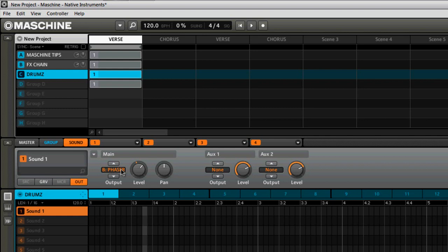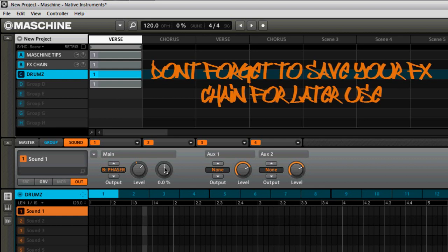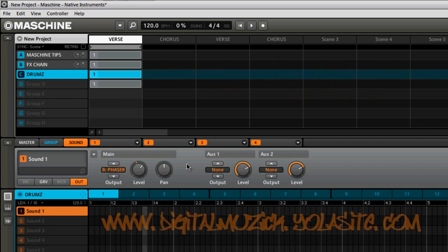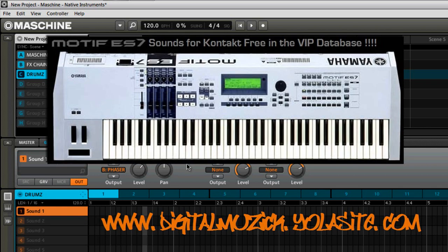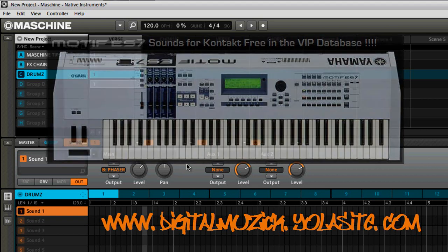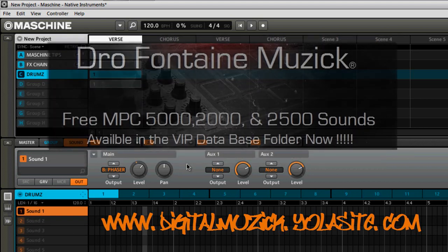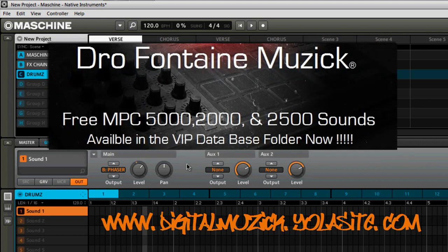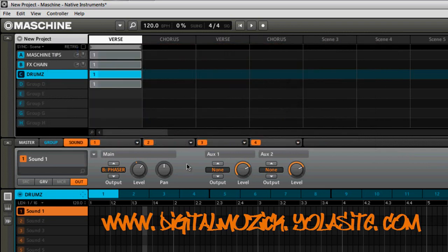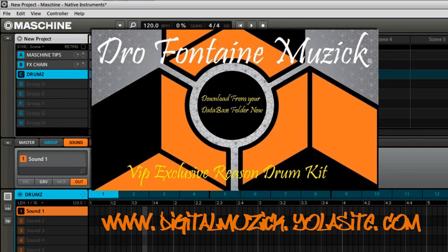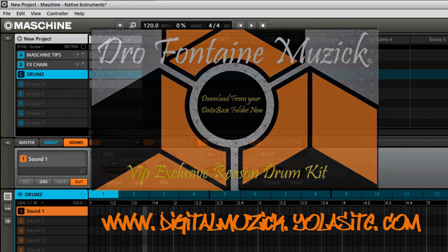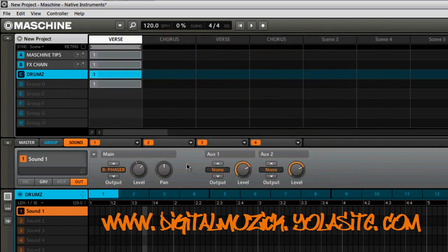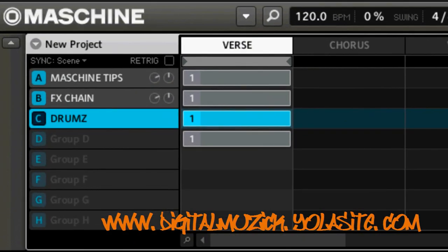So other than that, once you got it set up the way that you need it, you would basically just hit play and you would hear your custom multi effects chain. All right. So that's it on this tutorial. This is your boy, Drow Fontaine of Drow Fontaine Music. Be sure to check me out on my webpage, which is www.digitalmusic.yolasite.com. I have a VIP membership that's available with no monthly fees. So you guys have a great day and I will see you guys on the next one. Peace.